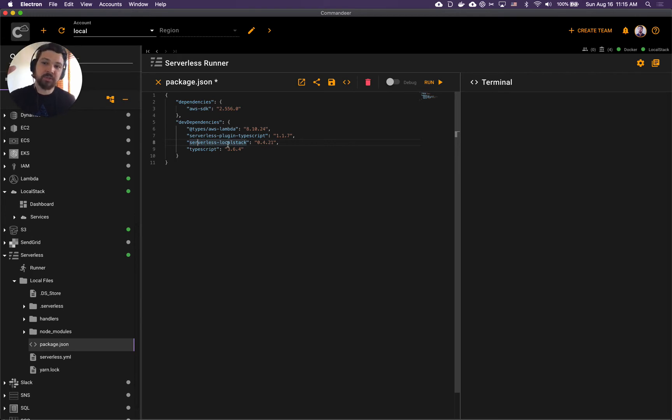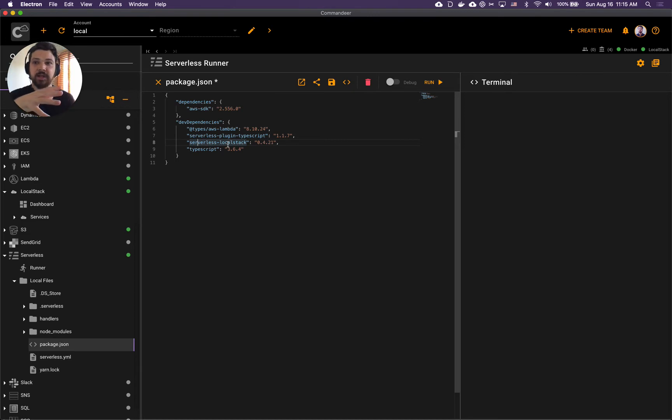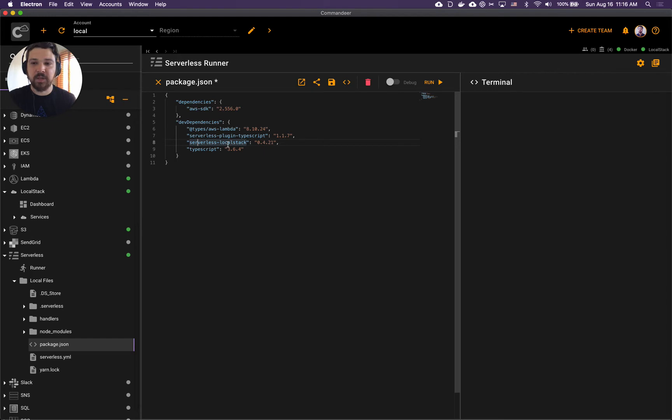Serverless LocalStack plugin for serverless allows you to run serverless against LocalStack. You can deploy it into your local machine instead of AWS account.